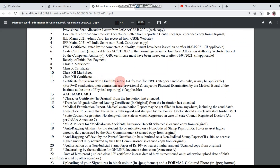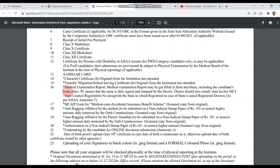Twelfth, Certificate for PWD if applicable. Thirteenth, Aadhar Card. Fourteenth, Character Certificate in Original from the Institution Last Attended. Fifteenth, Transfer or Migration or School Leaving Certificate from the Institution Last Attended — also in Original. Sixteenth, Medical Examination Report; the format is provided in this PDF. Seventeenth, MCA IEP Form for Medical Come Accidental Insurance Benefit Scheme; this format is also provided in this PDF below.